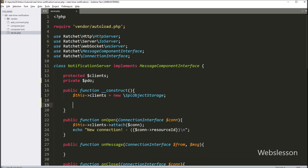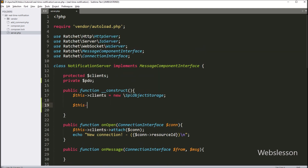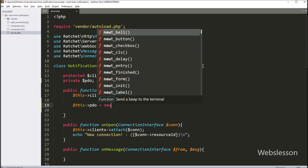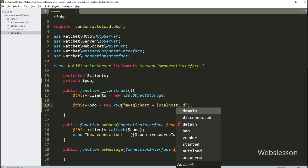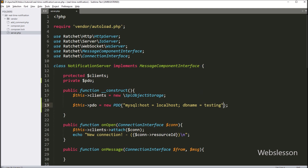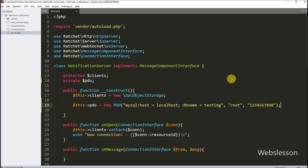Now go to the construct magic function. Inside, we type $this->pdo equal to new PDO with three parameters. In the first parameter, write mysql: with host equal to localhost and database name equal to testing. In the second parameter, write the MySQL username root. In the third parameter, write the MySQL database password. This connects our application to the testing database on localhost with username and password. You can change the password to yours if it is different.